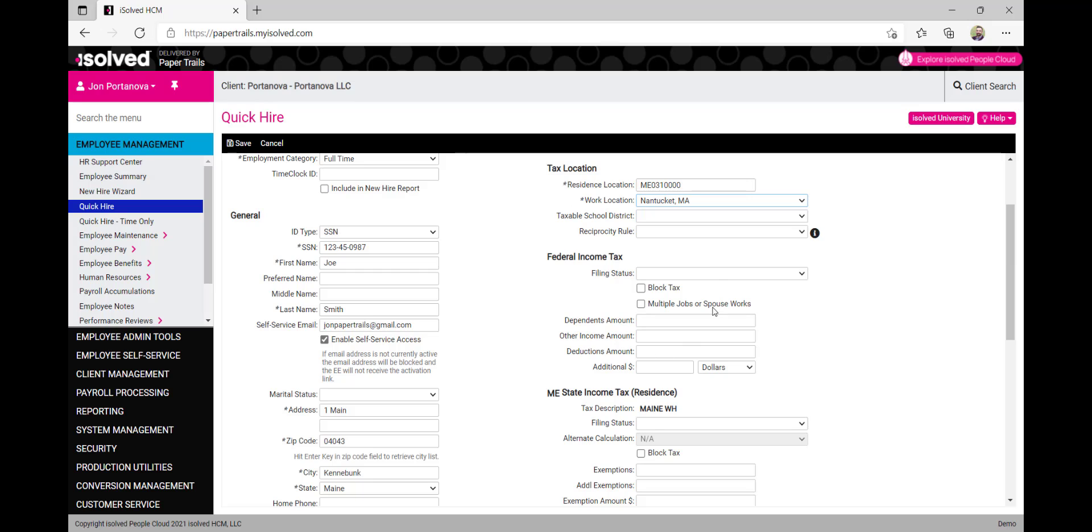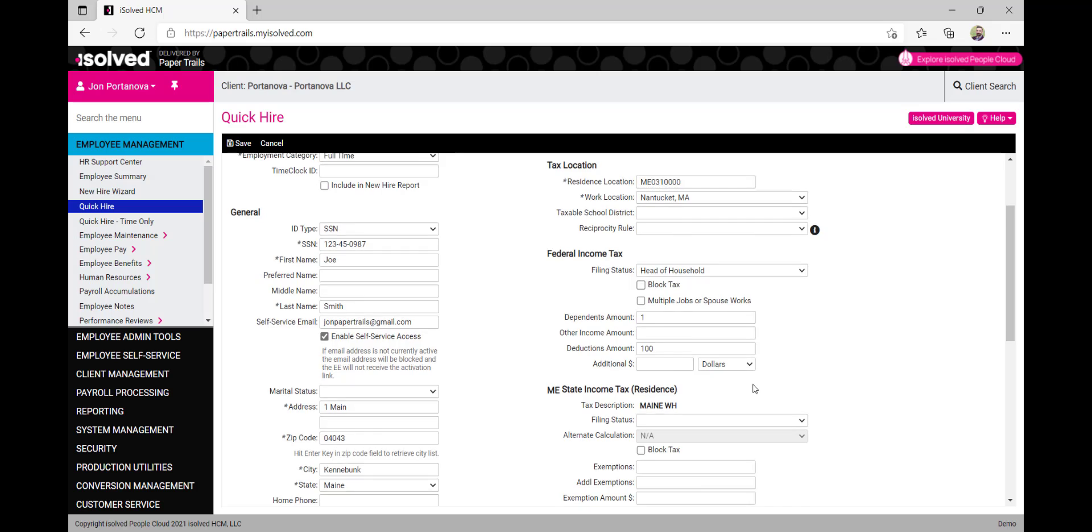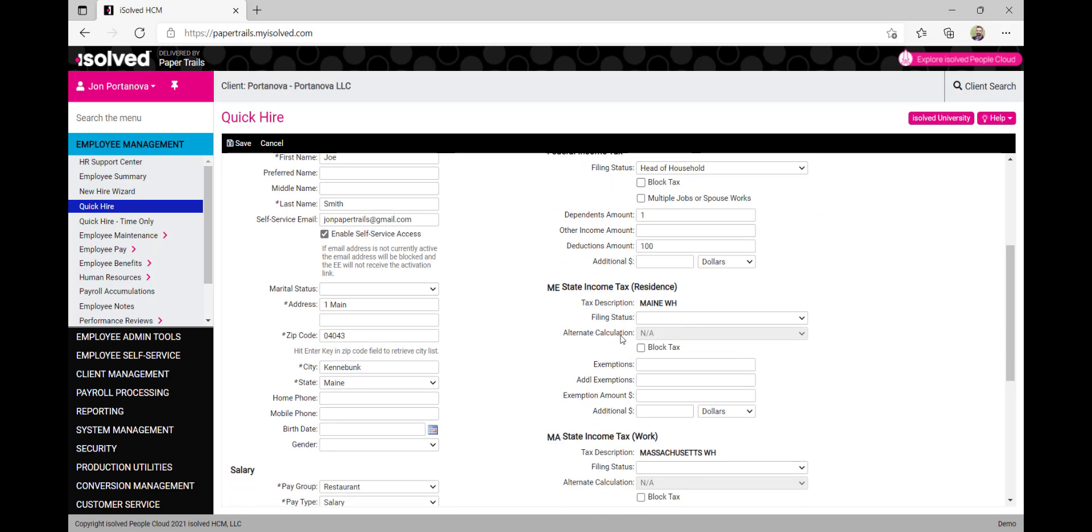Under the federal income tax section, we can select the filing status from the drop-down menu. We can then enter the number of dependents and any deduction amounts for this employee here. We'll go ahead and repeat this process for the state income tax section as well.